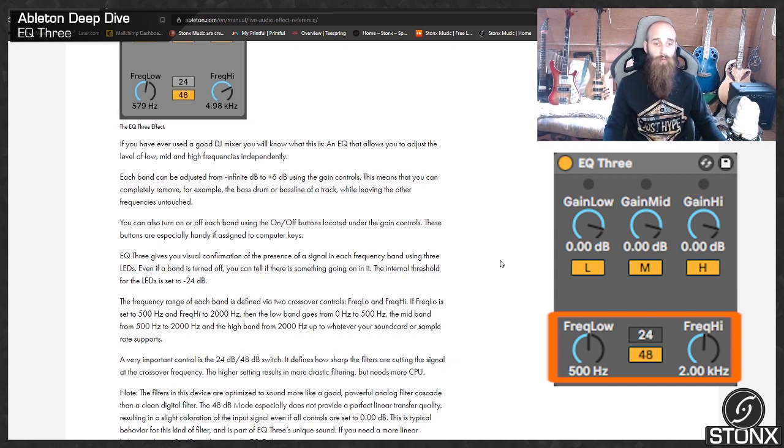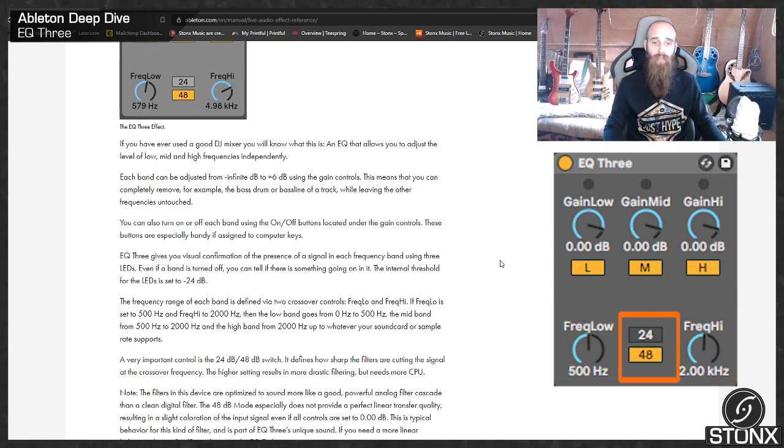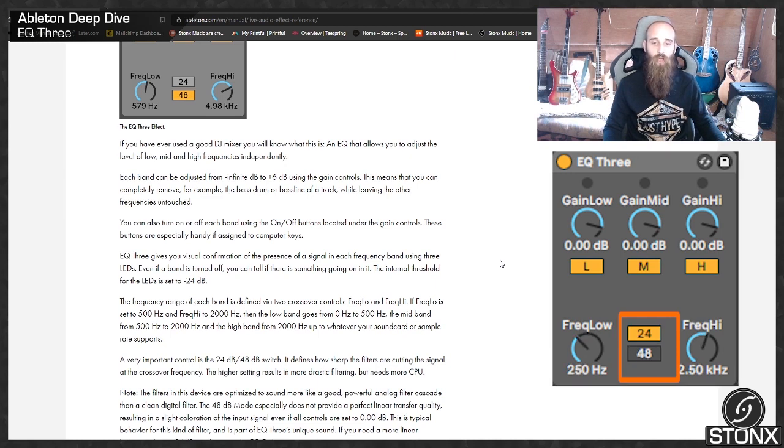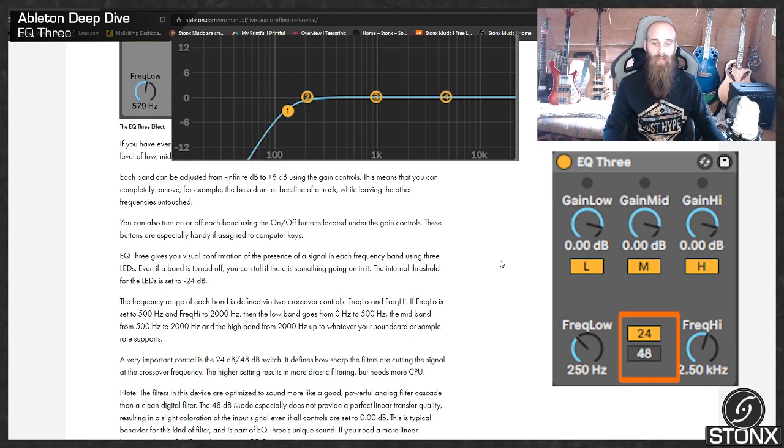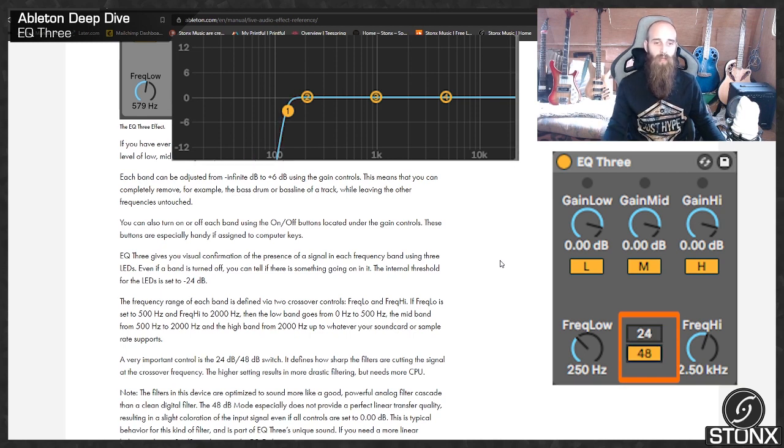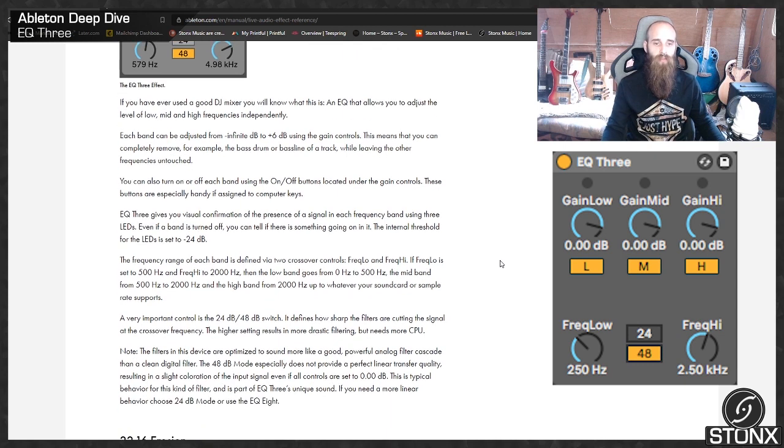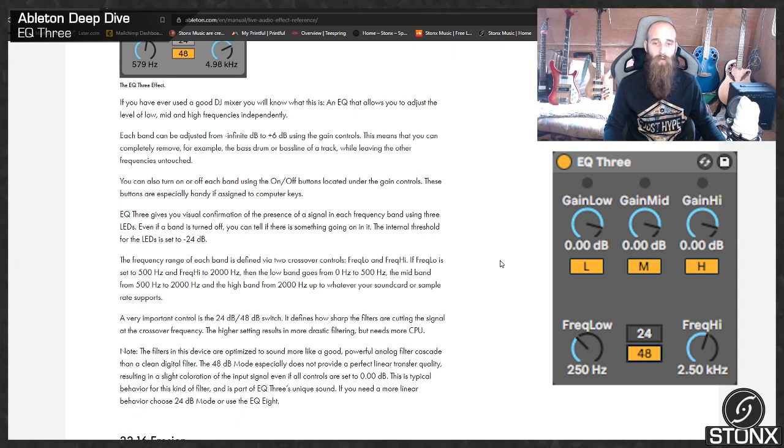A very important control is the 24-48 dB switch. It defines how sharp the filters are cutting the signal at the crossover frequency. The higher settings result in a more drastic filtering but needs more CPU. Note, the filters in the device are optimised to sound more like a good powerful analog filter cascade than a clean digital filter.